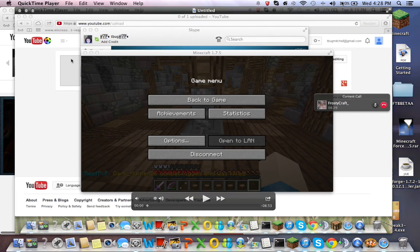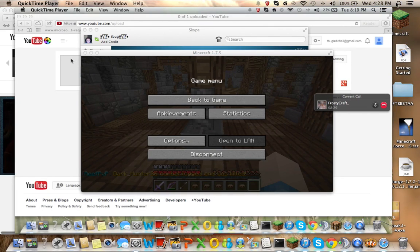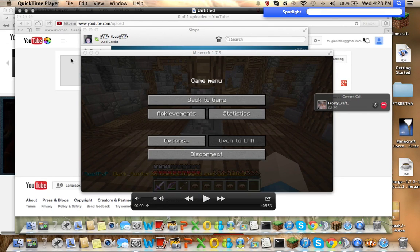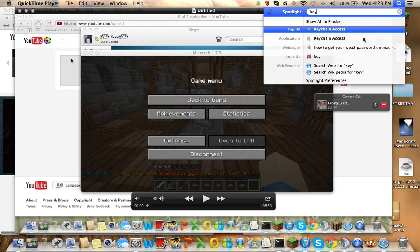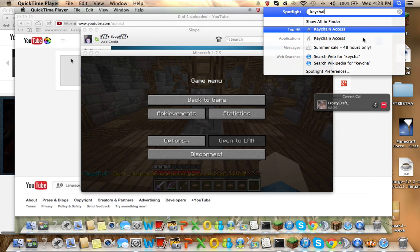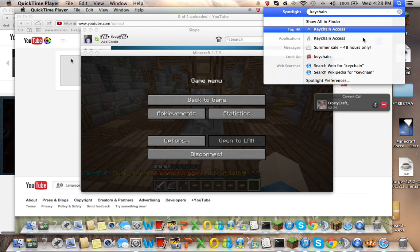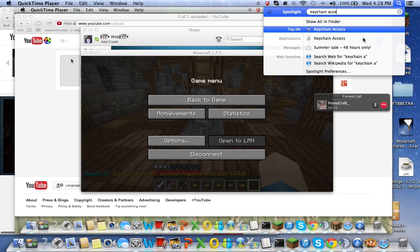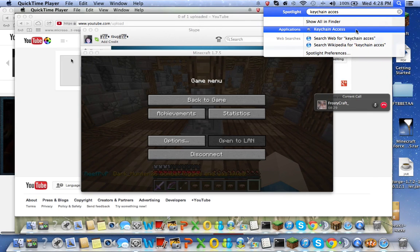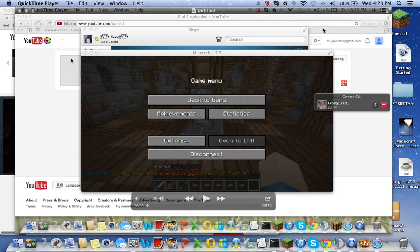Hey guys, it's Steven here and today I'm going to show you how to access your WiFi password on the Mac.